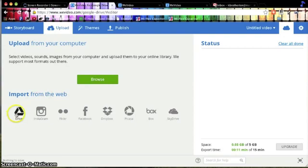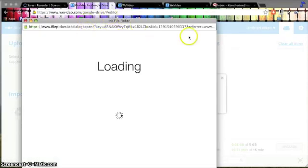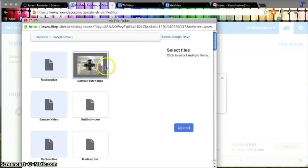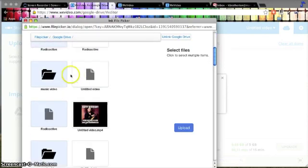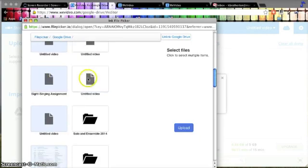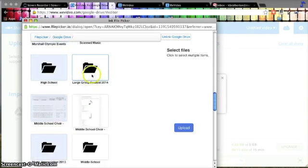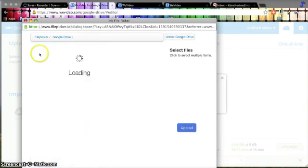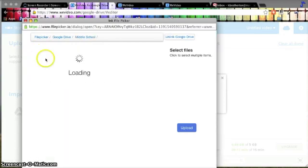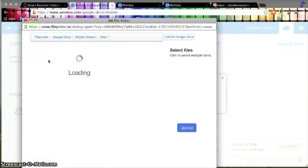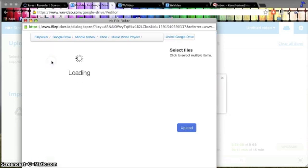Now there's this little app that you have to use, Ink File Picker. It's not the greatest thing in the world because it doesn't organize everything very well. But we'll make do. So I'm scrolling down. I'm looking for my middle school folder. Here it is. And then choir, music video project, Toray, sample files.